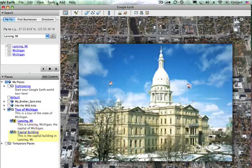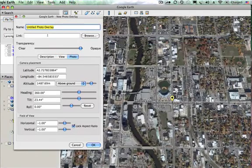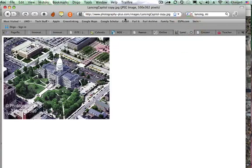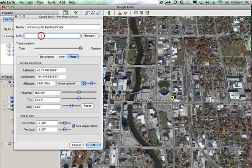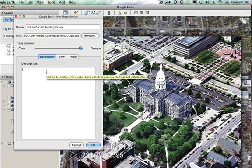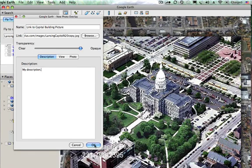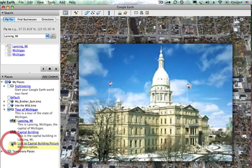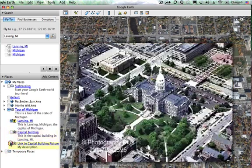I can also add a picture by going to Add Photo and using a link instead of browsing. I'll name it 'Link to capital building picture,' hop over to the internet to get the image URL, jump back to Google Earth, and paste in that link. I'll add a brief description, click OK, and it inserts that picture just like it did when I browsed for one. I can toggle between the two photos.